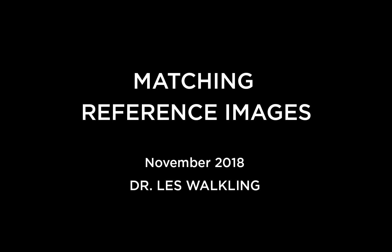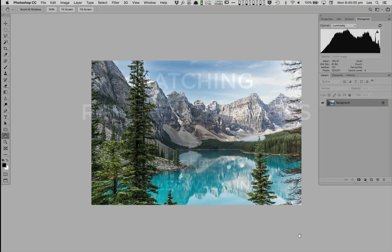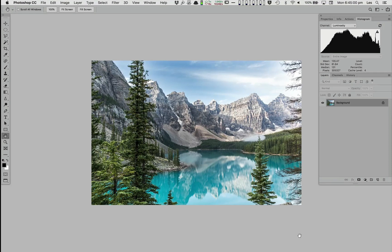Hi, this is Les Walkling, and welcome to this short presentation on matching a reference image in 3DLUT Creator.